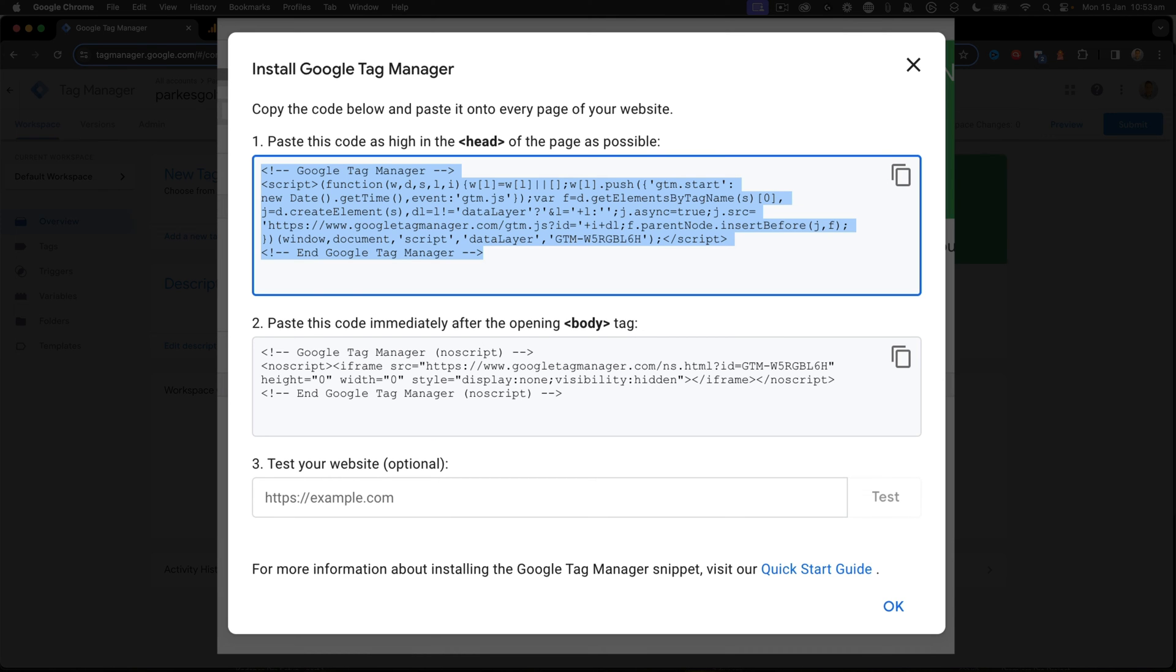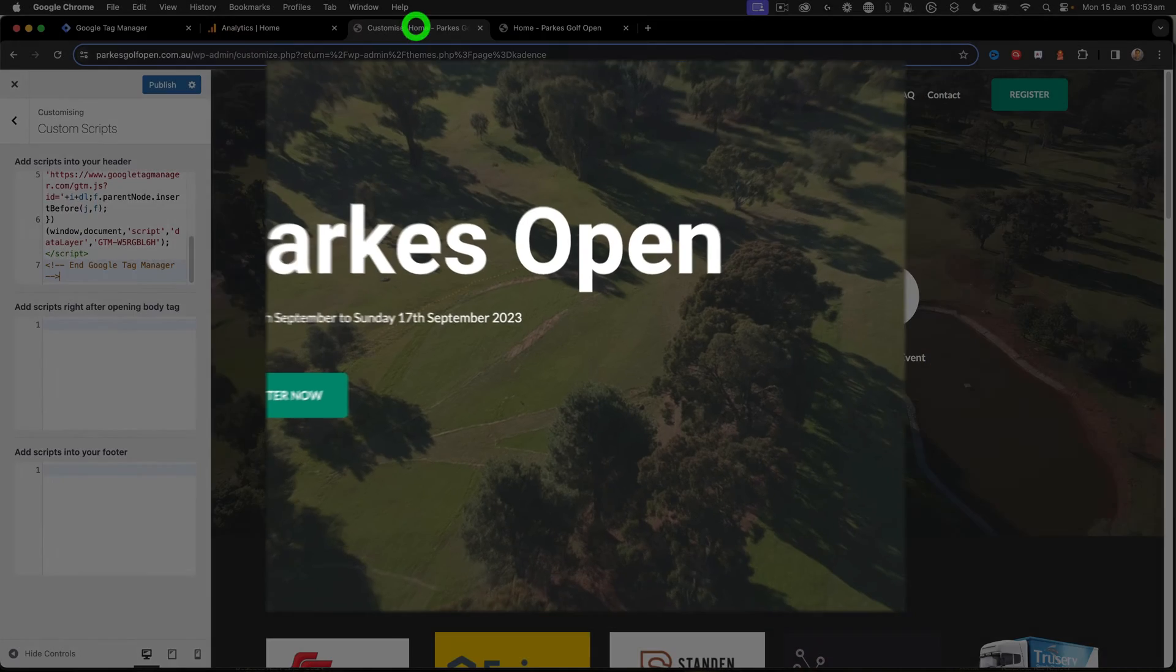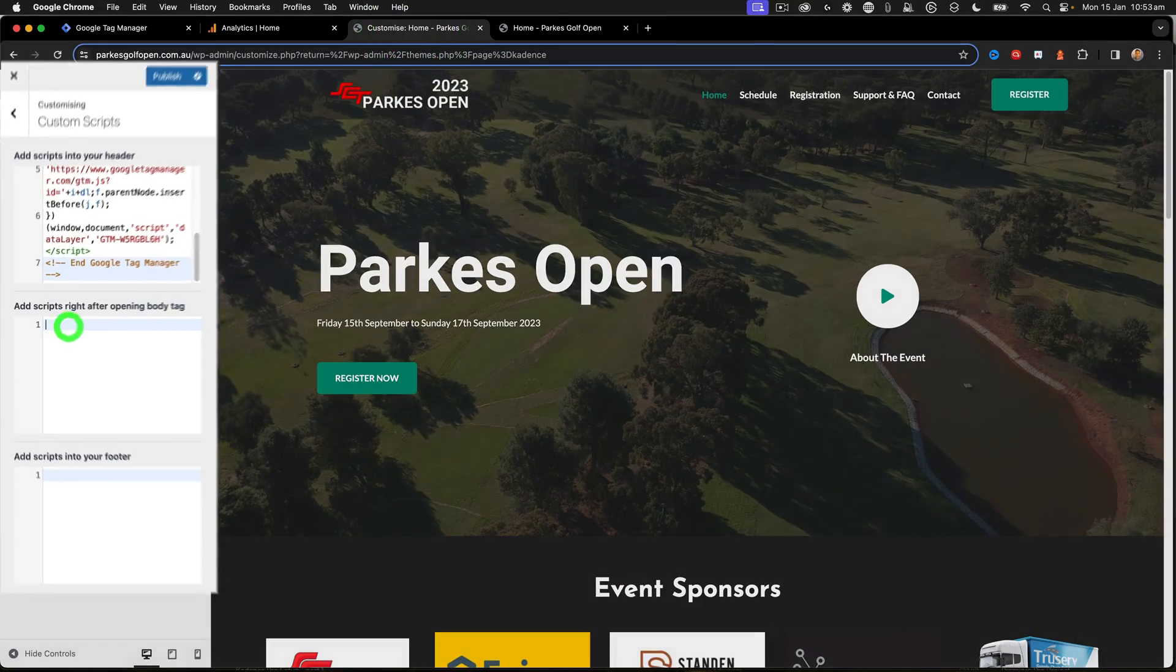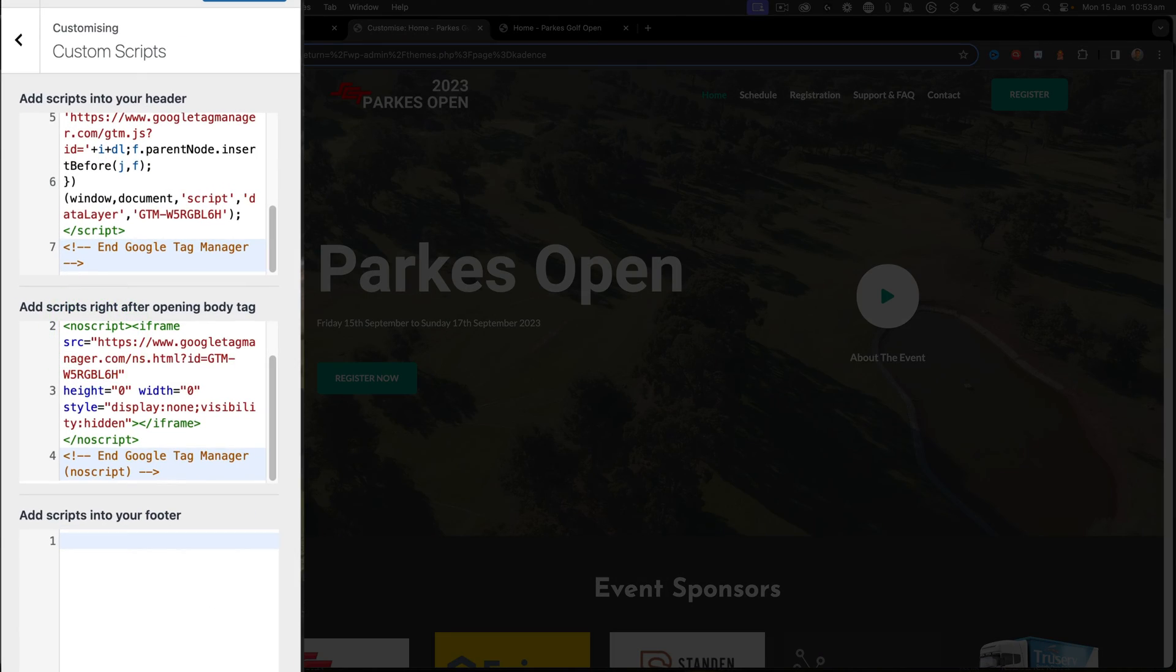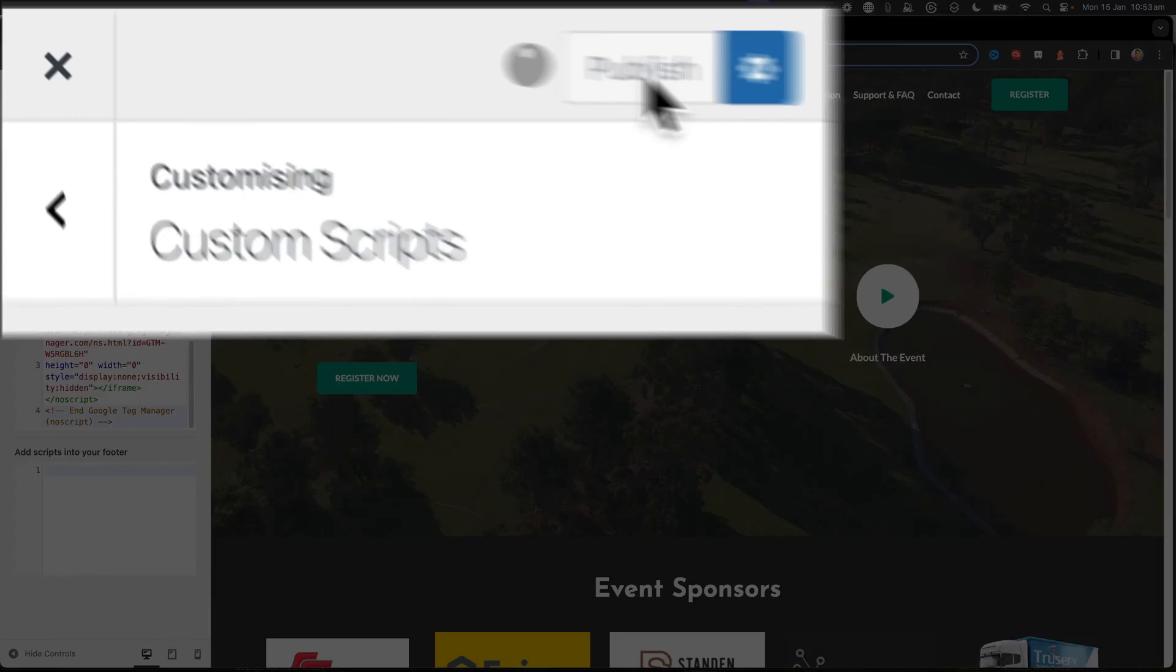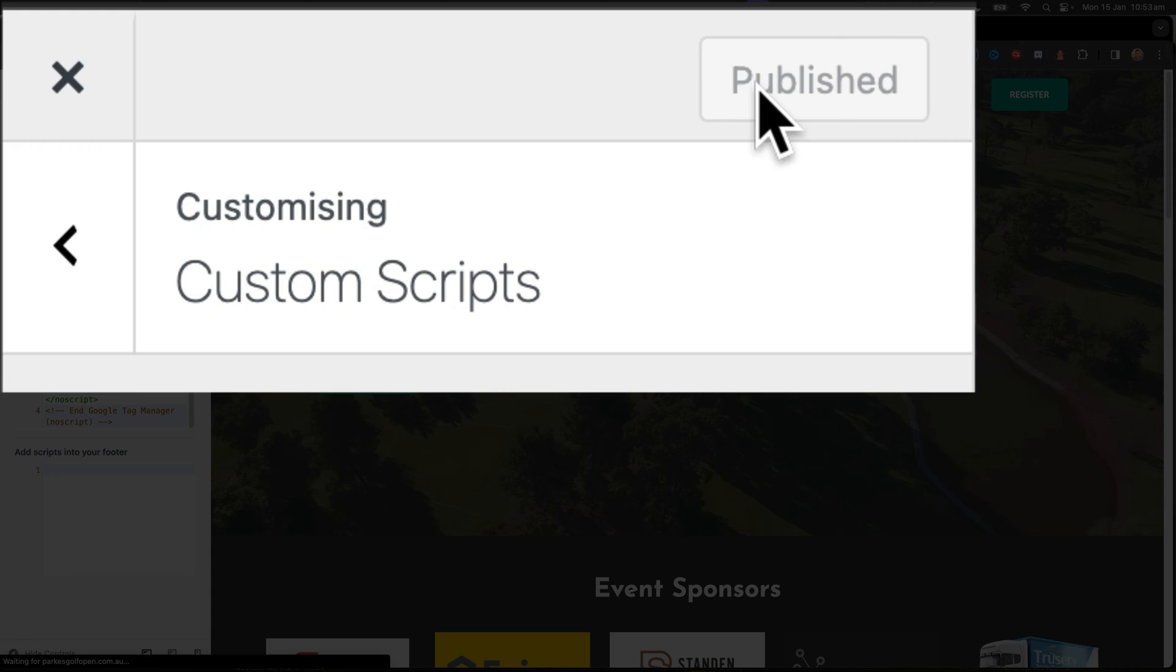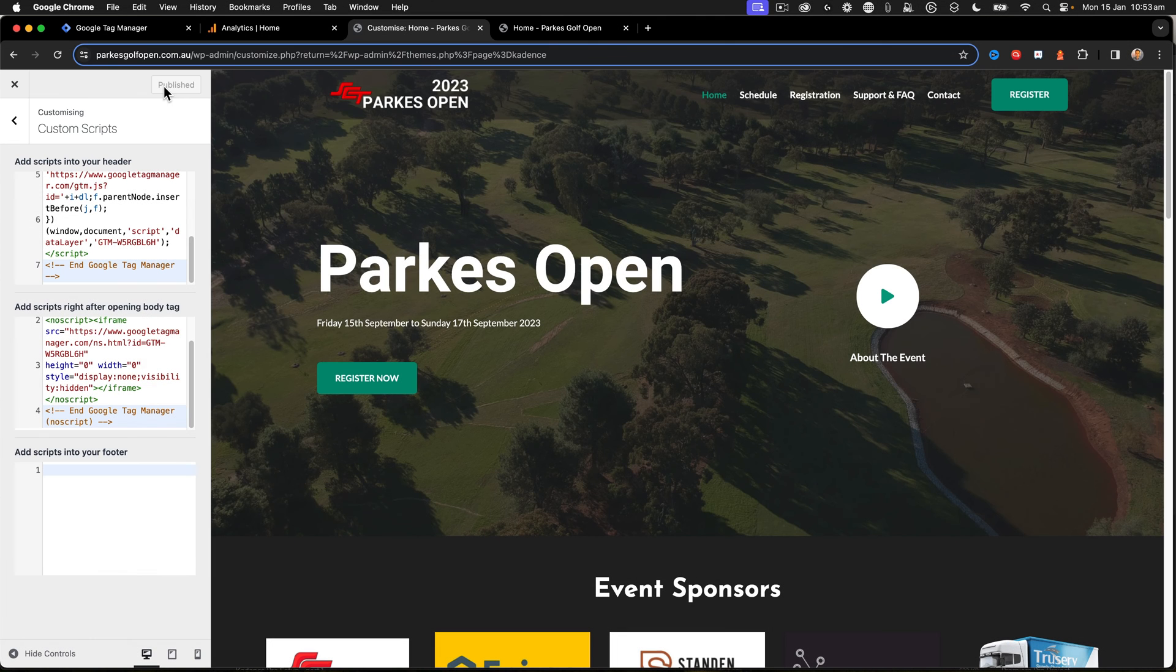Secondly, is paste the code after the body tag. So I copy that there, go back here, right after the body tag, there's my other tag element, and then I click Publish. That's now published.